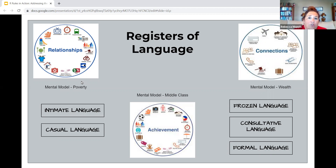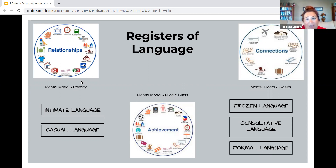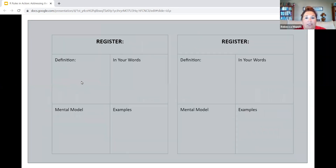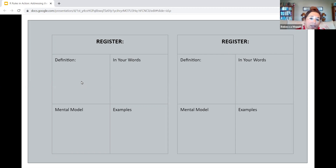When we think about registers of language, we're thinking about five different tiers: frozen language at the top, then consultative language and formal language, and on the other end of that spectrum, casual language and intimate language. One of the important things about Our Rules is that it's not only standing in front of the class and talking — it is about getting in and experiencing and doing. On a separate piece of paper, you have a four square on the screen. This is one of the processes I use in class when talking about understanding vocabulary in Our Rules.